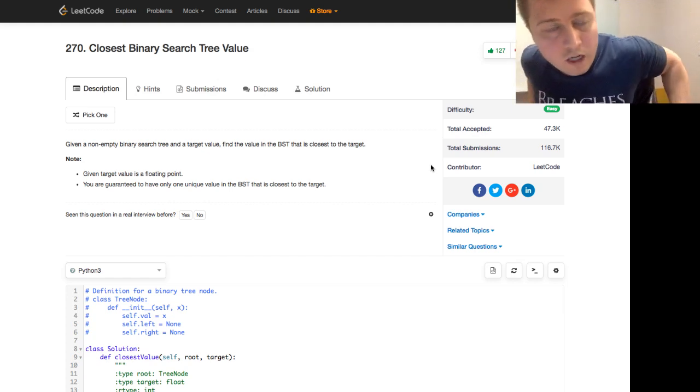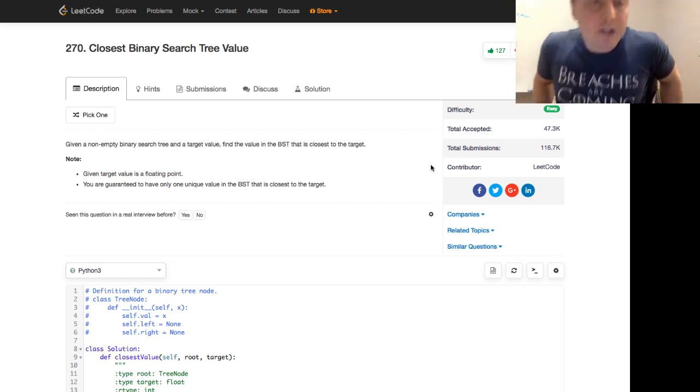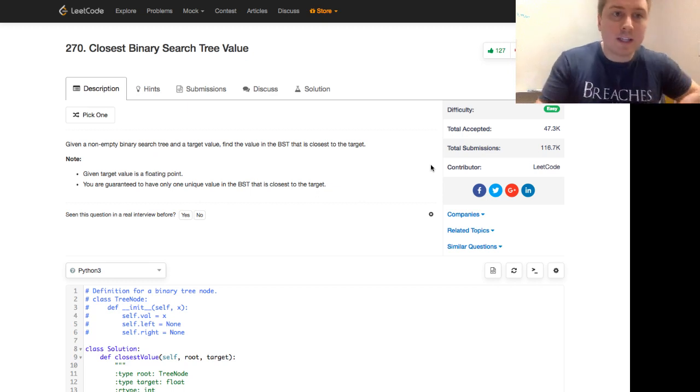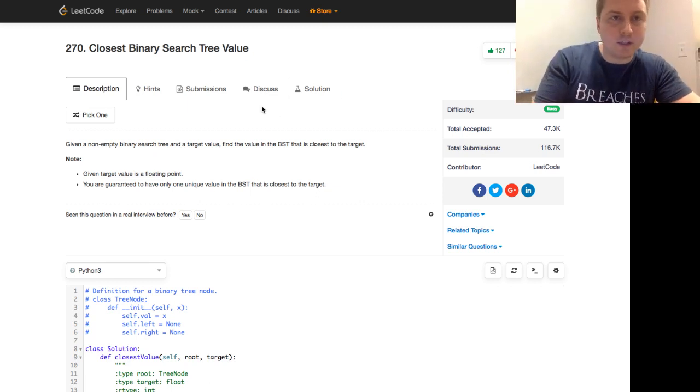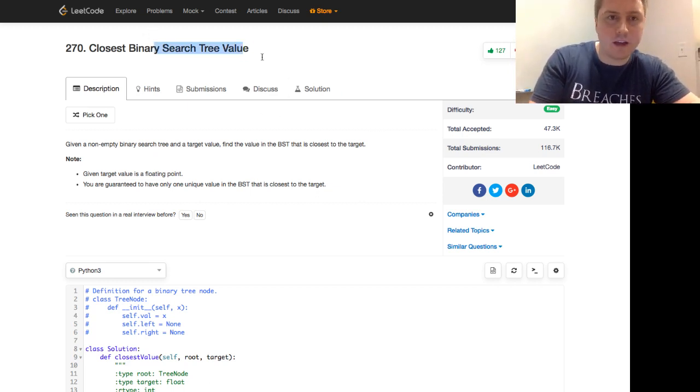All right, let's get started. Today we're going to be looking at LeetCode 270, closest binary search tree value.